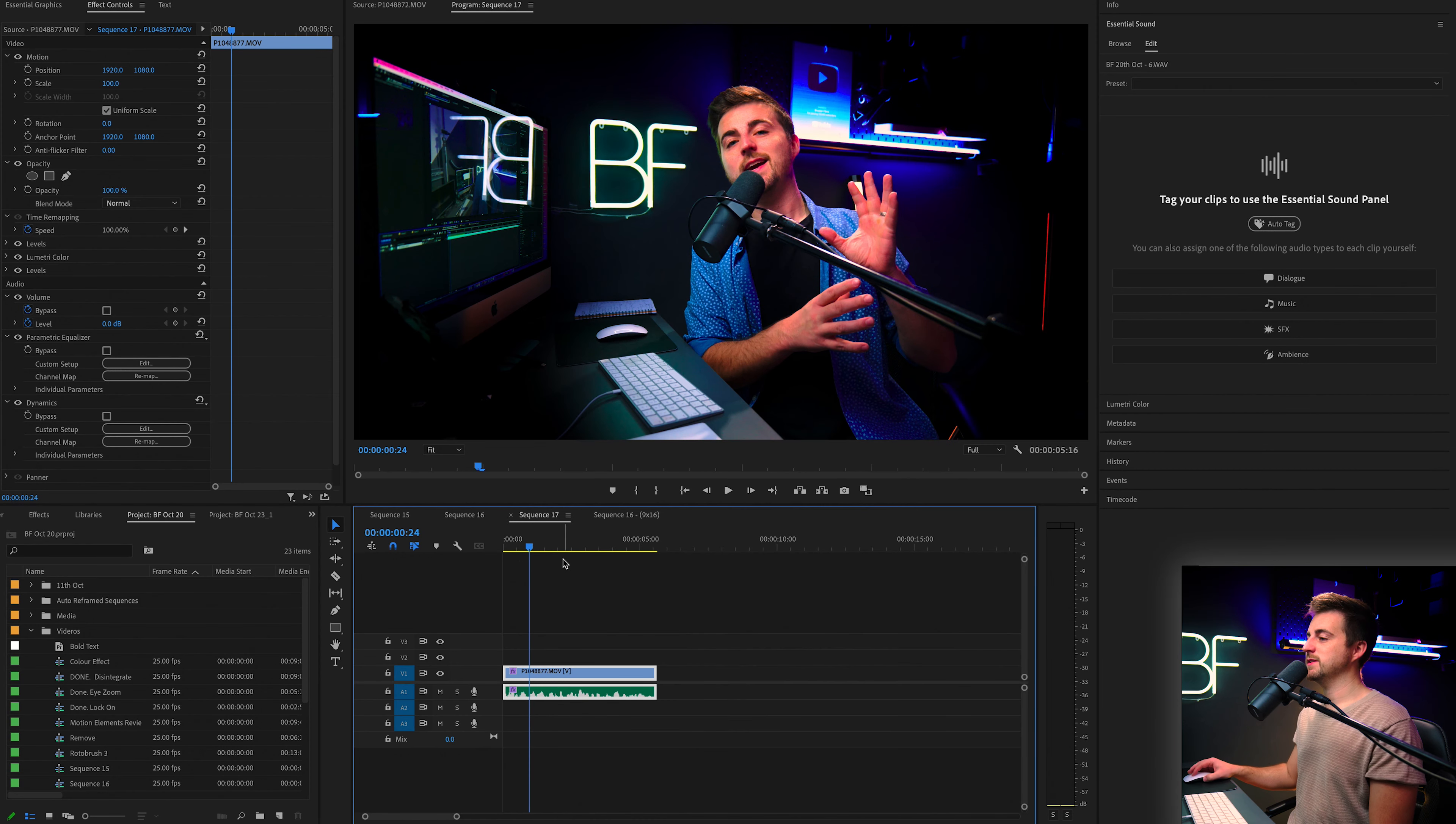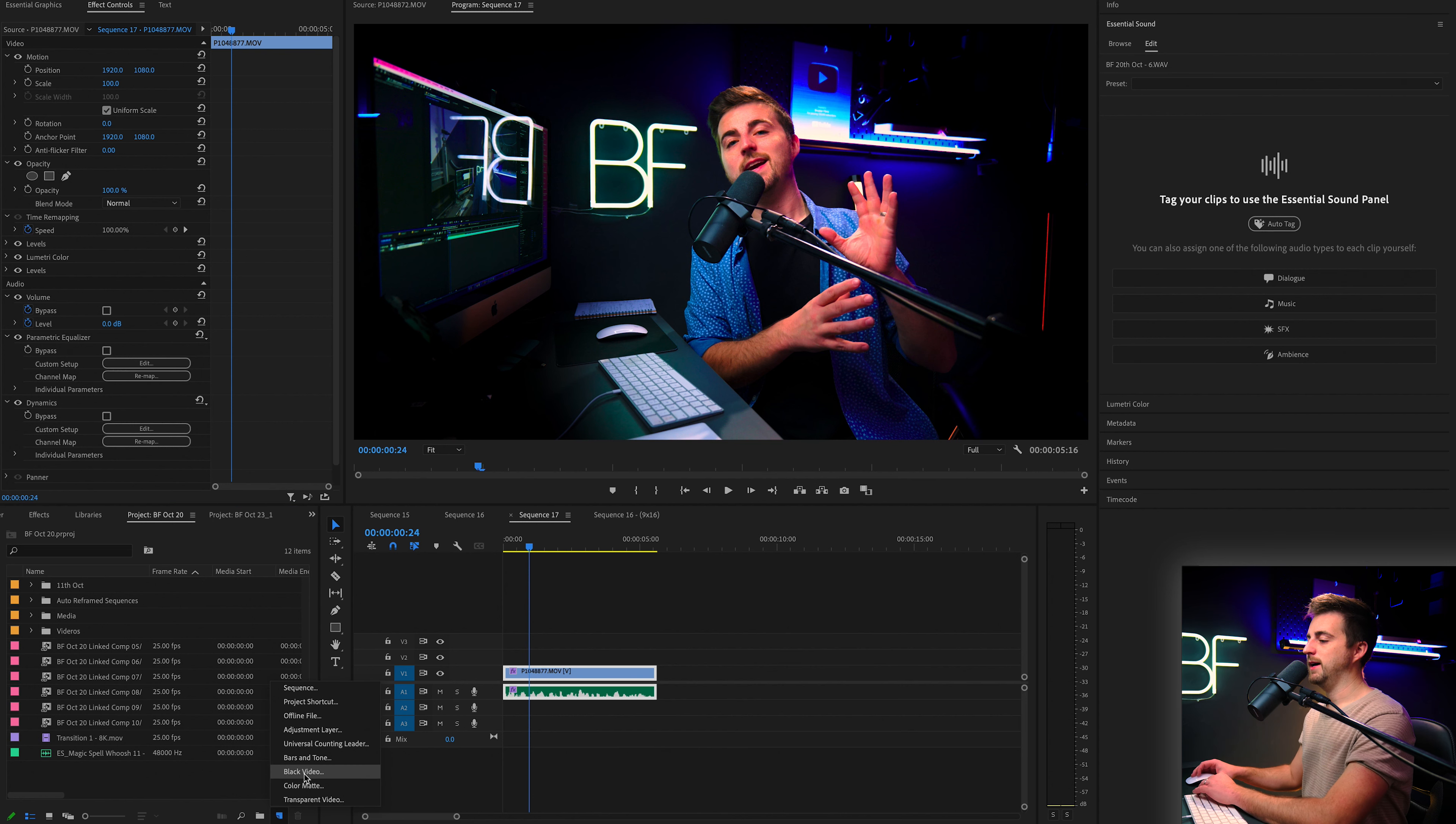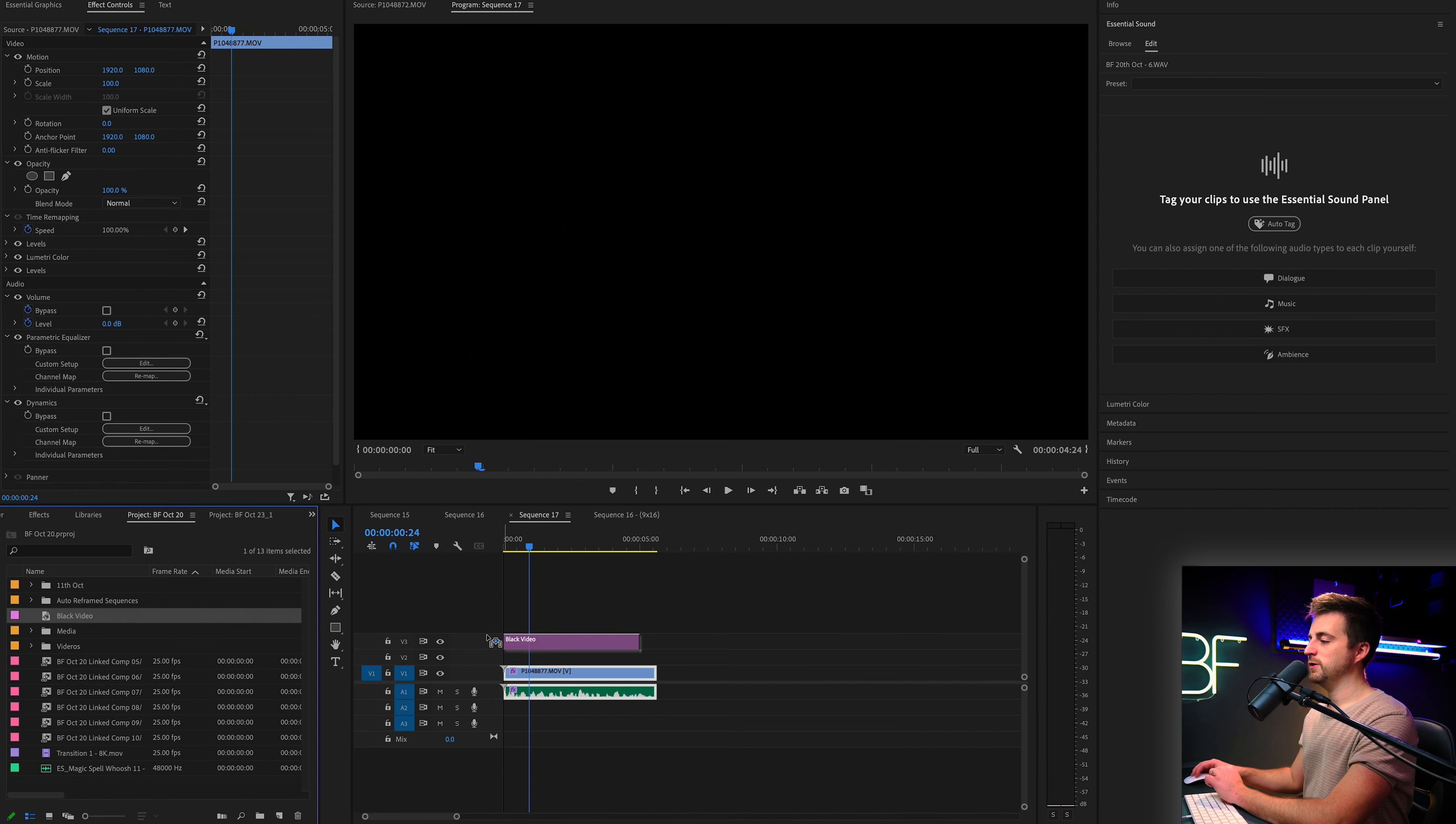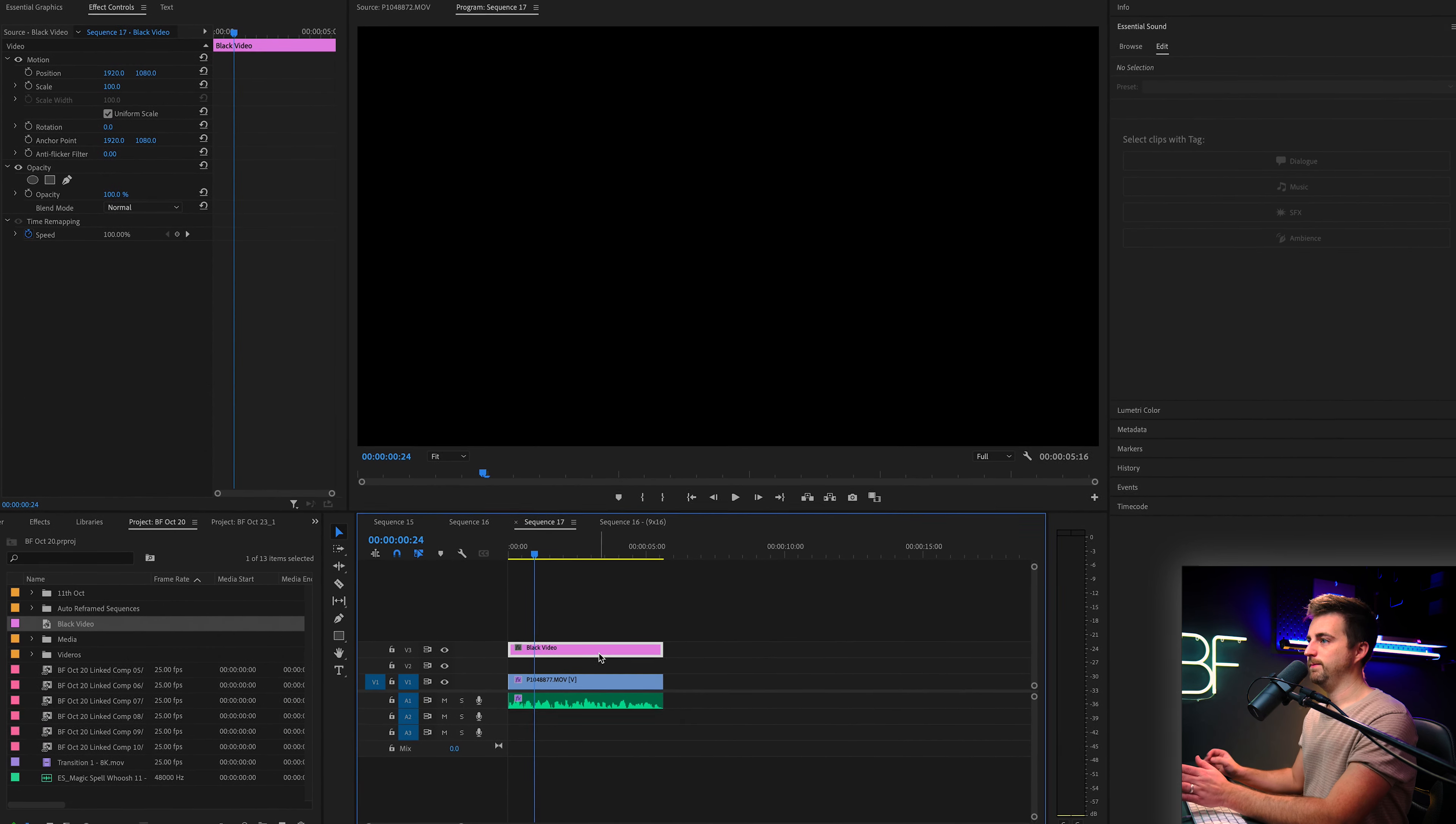The first step of this process is to go into your project tab. We are going to go into this button here, which is new item and select black video. Drag that on top of your footage and extend that to cover the entire duration of the clip.